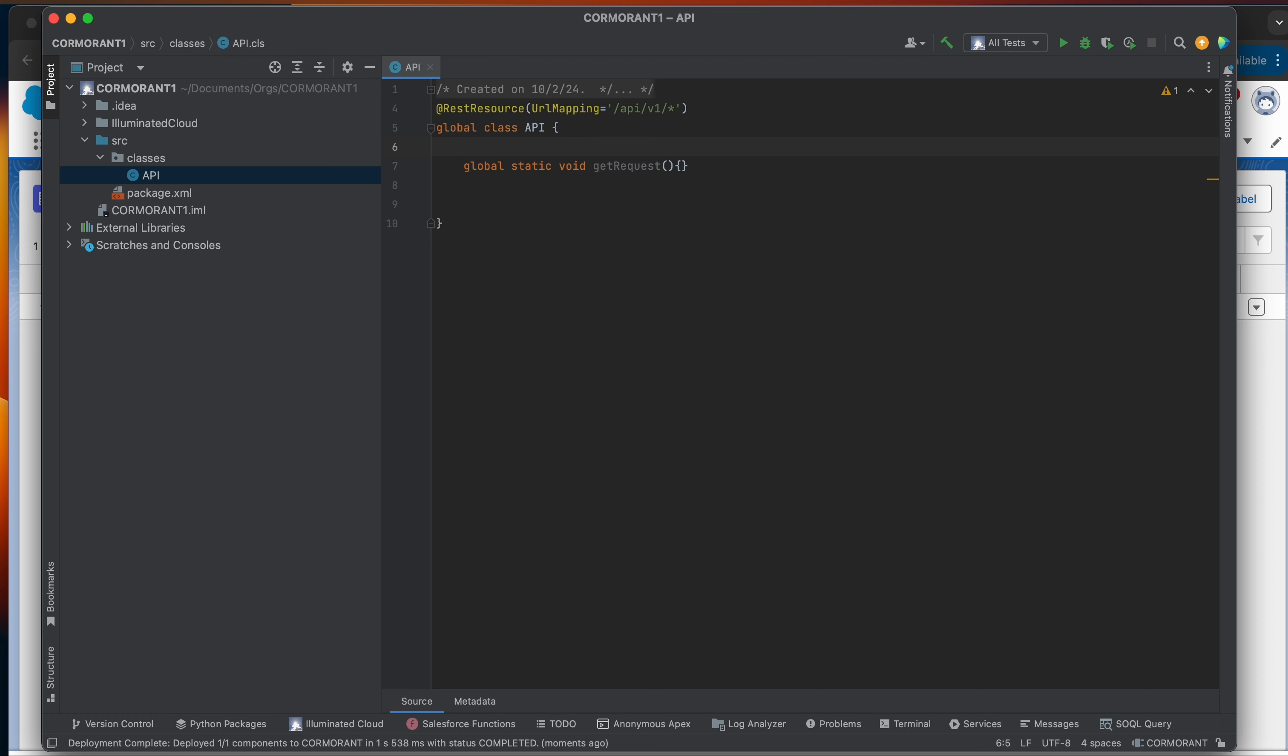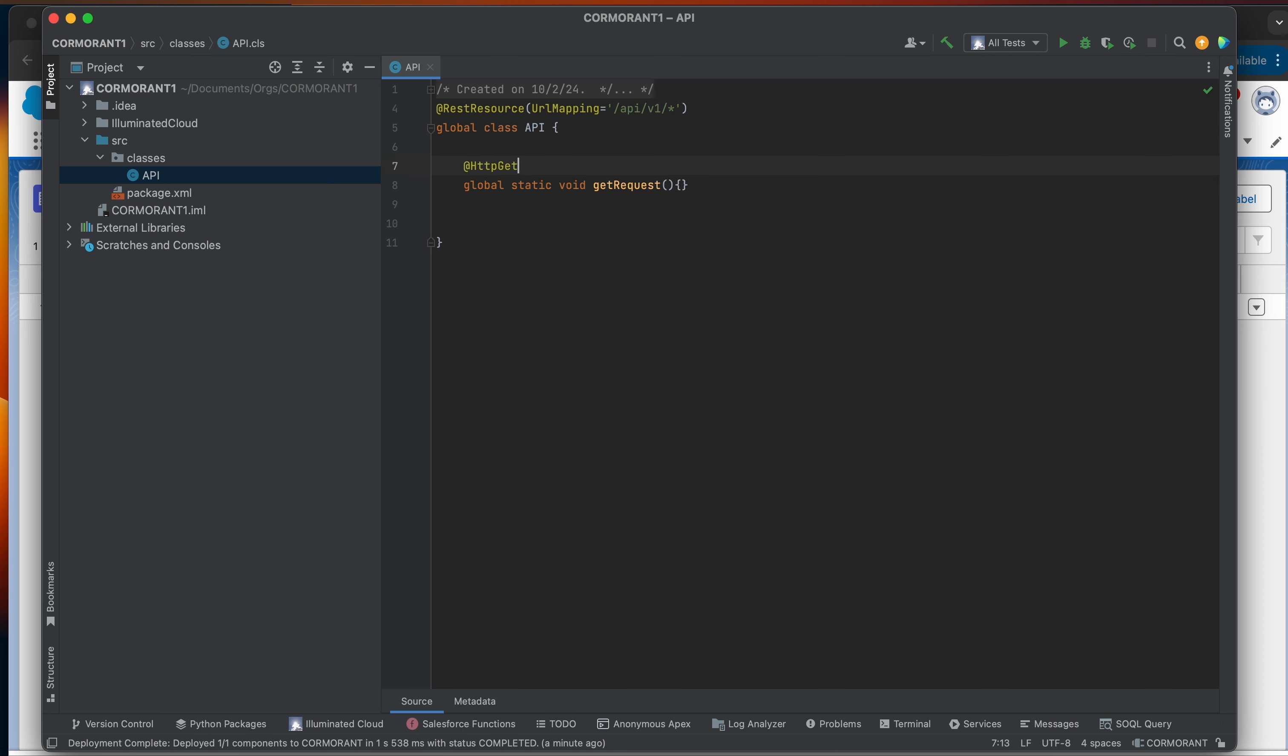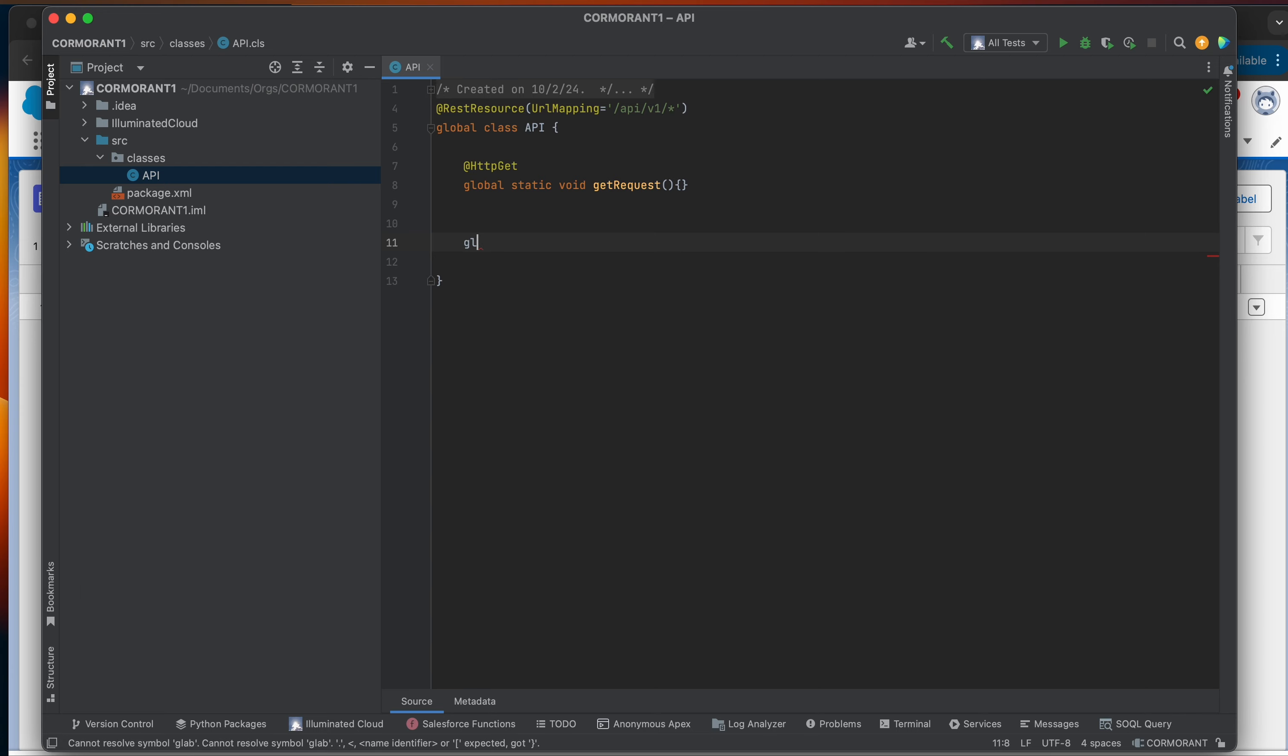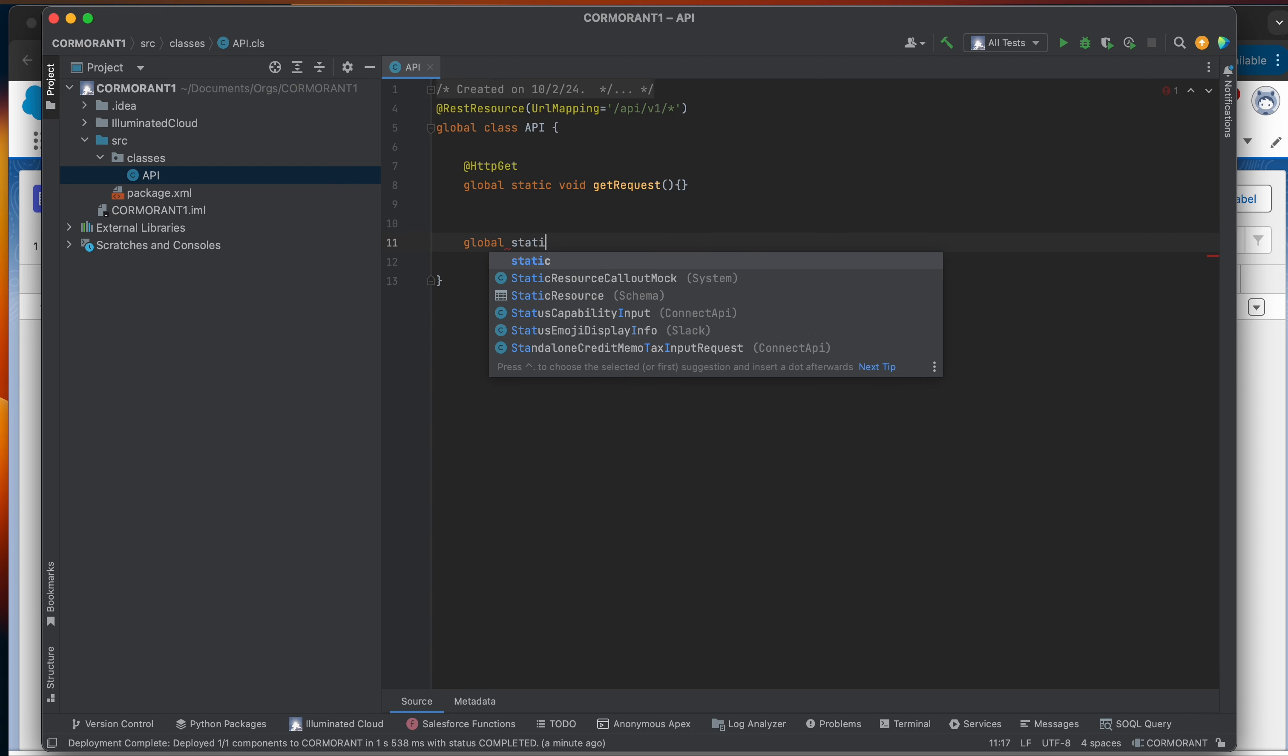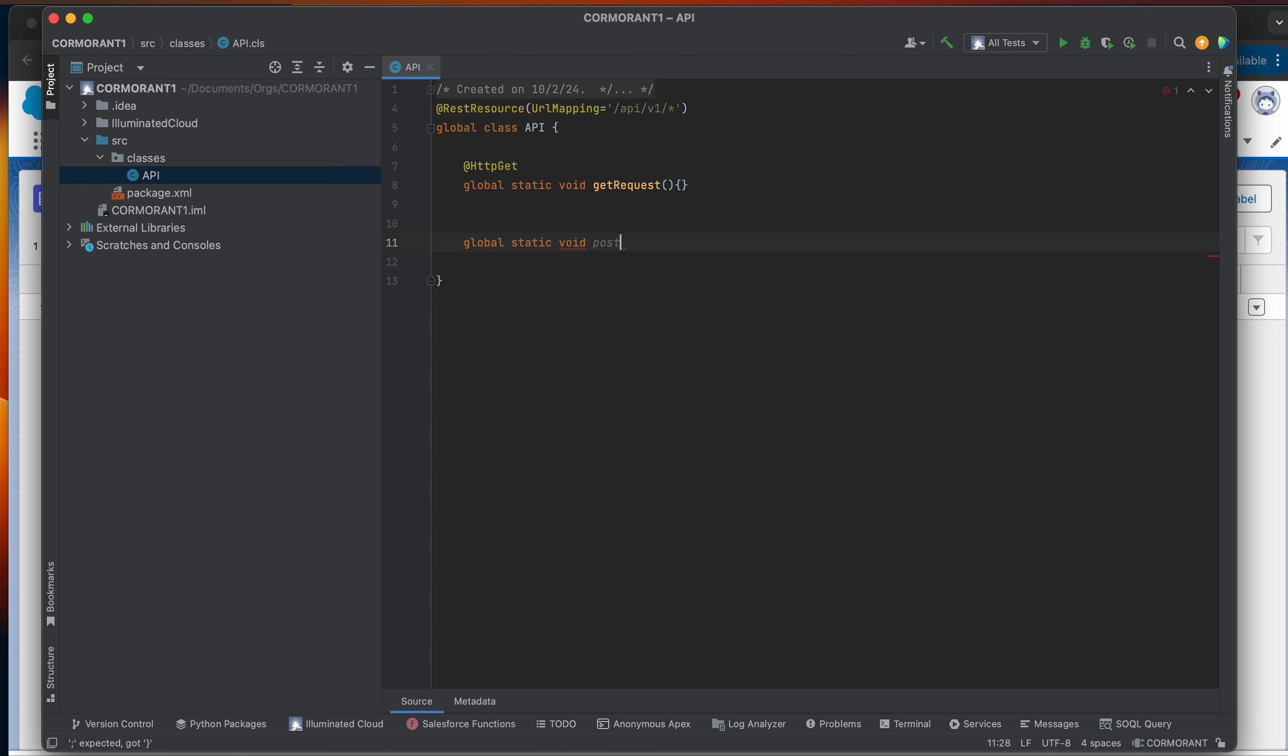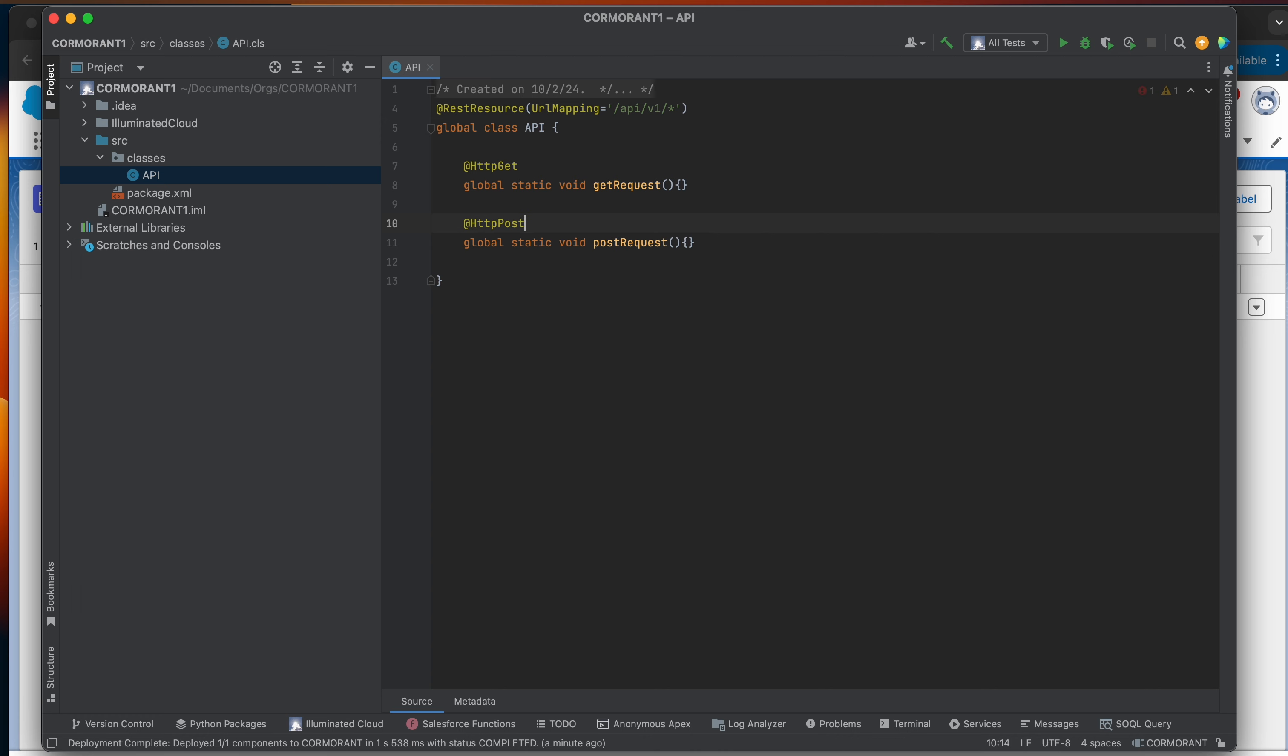And then I'm going to create a global static void postRequest. But before I do that, we need to put annotations on both of these methods. So the first one gets HTTPGet, and the second one gets HTTPPost for the post request. And again, these annotations really tell Salesforce exactly like, okay, the API call is hitting following this path, it's hitting this endpoint, and it's a get request. It knows to find the method that's in this API class and then fire that method off.